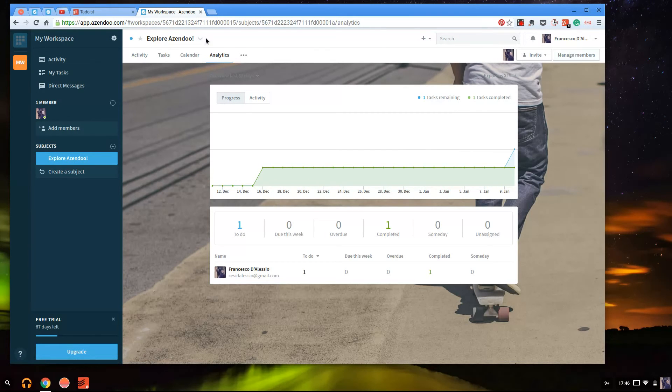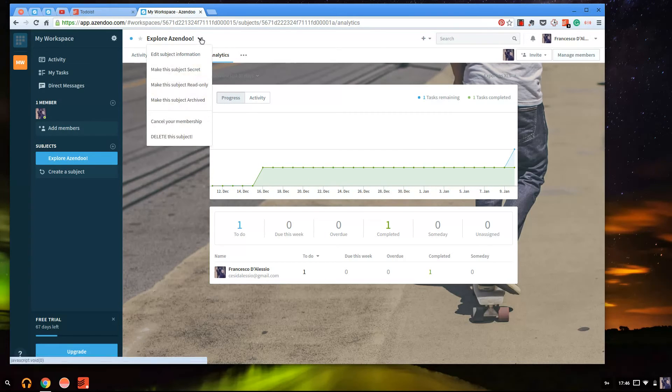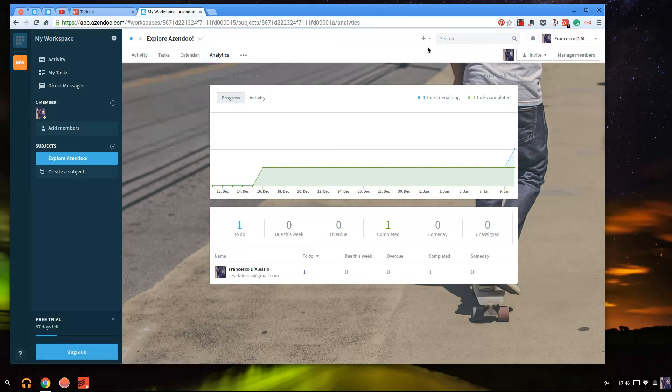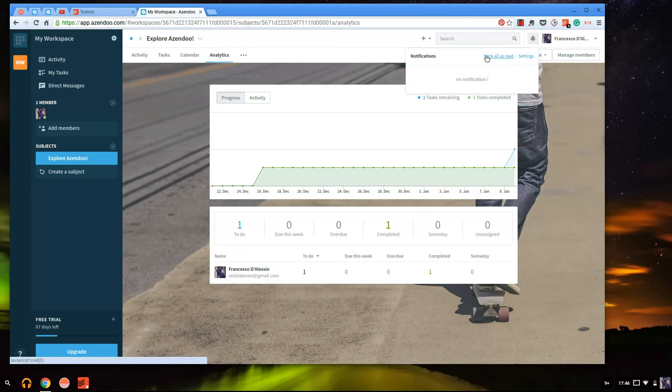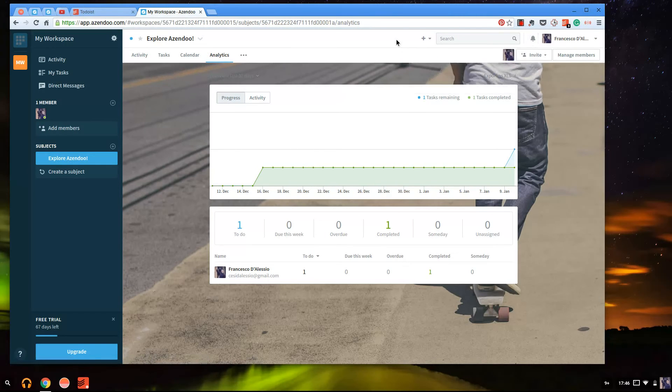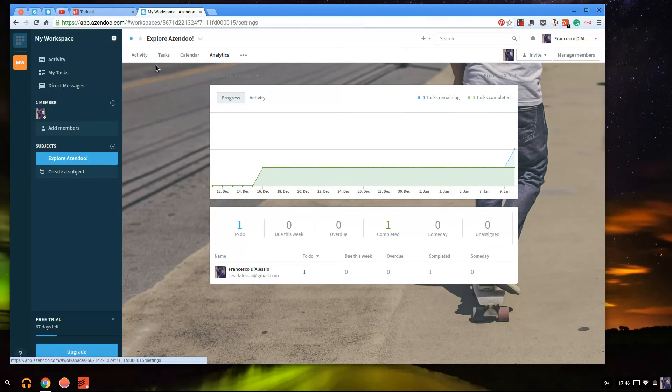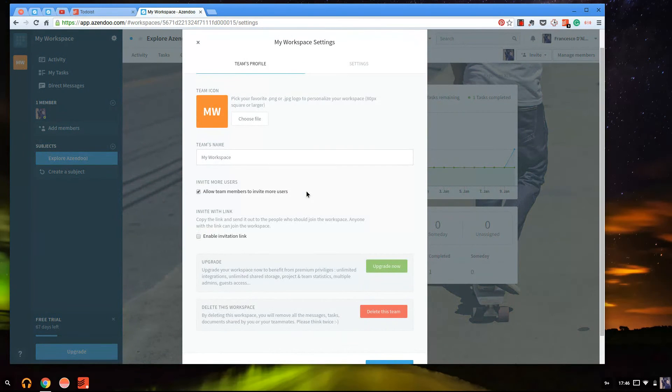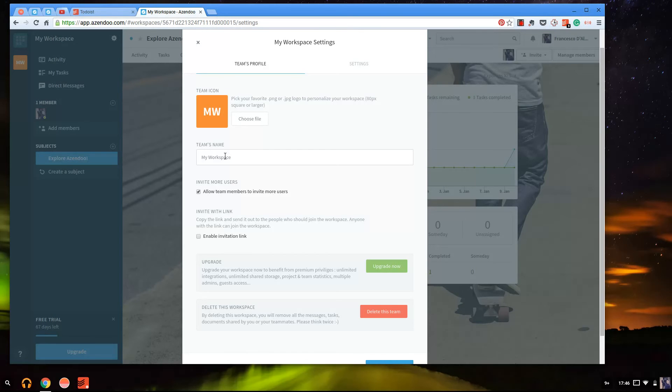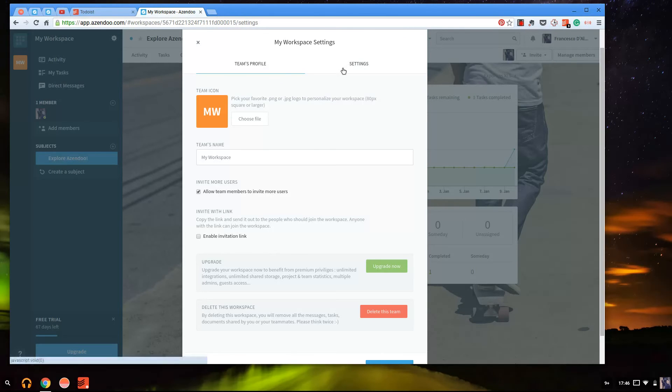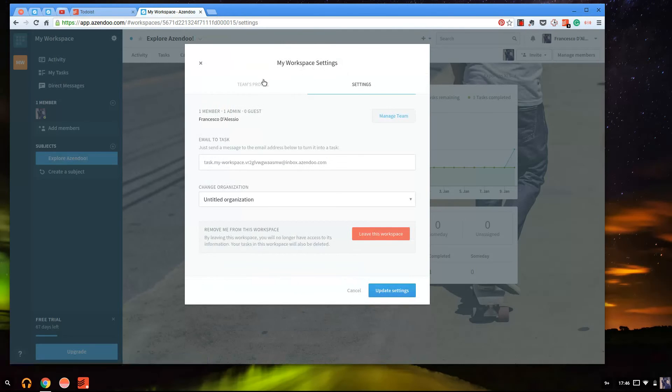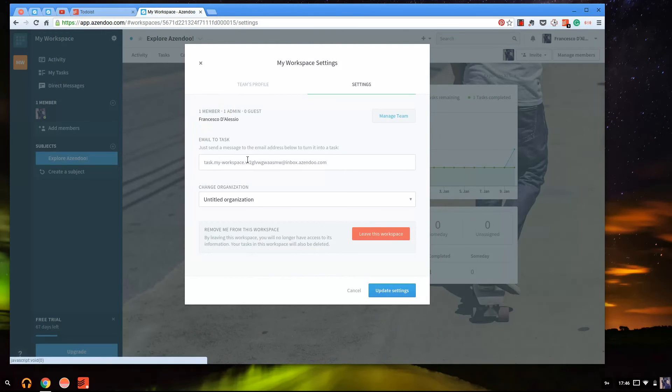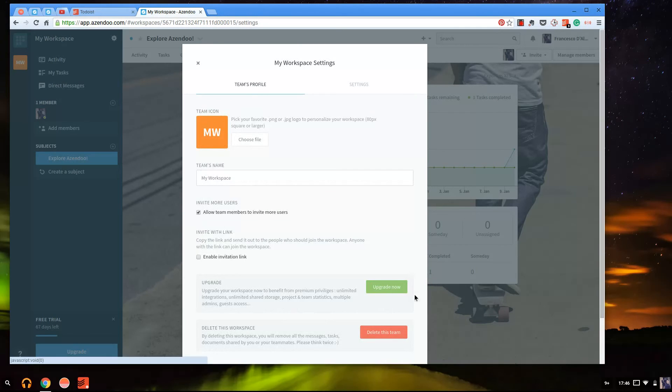Up here just a little note, you can make your subjects secret so you can make your project secret or archive it or even cancel membership to that specific one and edit the information here. Just some nitpicks, you can see notifications here so that's where all your team stuff's going to come up. You can search, quite powerful search, I tried it out earlier, really valuable. Up here you can see the settings page for your organization. Here's my workspace, you can add a team icon, you can add team name and also allow others to invite and even kind of talk about enabling invitation links so really powerful stuff. And obviously there is the email you can send, you can create emails into tasks which is pretty powerful.